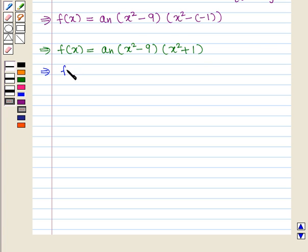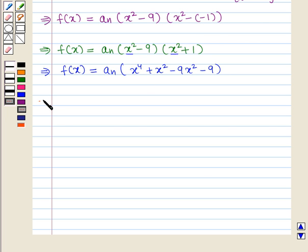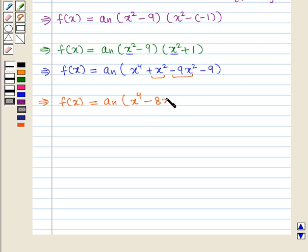Solving further, f of x equals a_n times: x squared times x squared gives x to the power 4; x squared times 1 gives plus x squared; minus 9 times x squared gives minus 9x squared; and minus 9 times 1 gives minus 9. This gives f of x equals a_n times (x to the power 4 minus 8x squared minus 9).